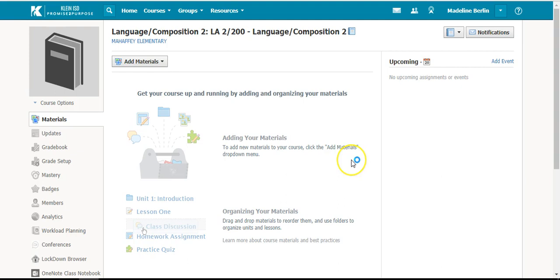And that is how you sync Skyward with the Schoology gradebook. Thank you.